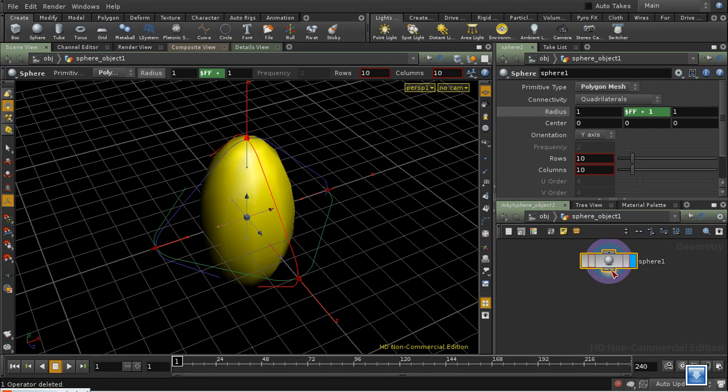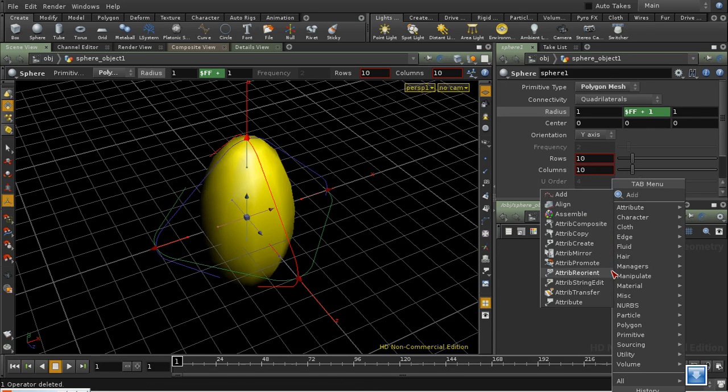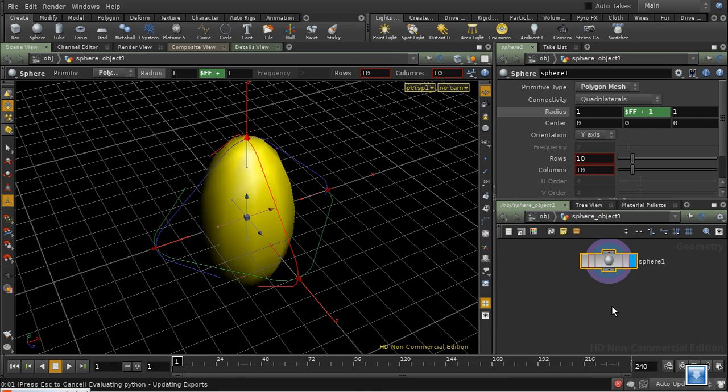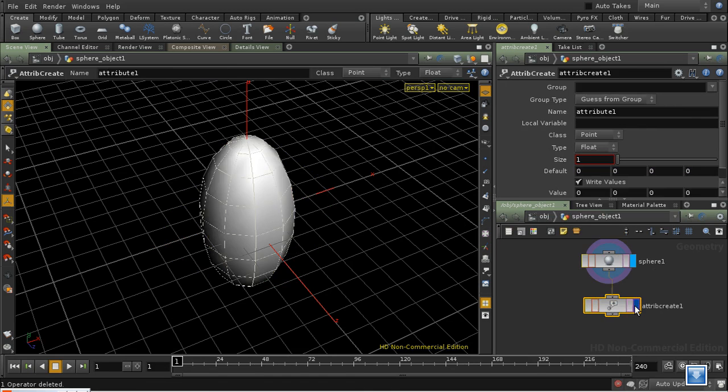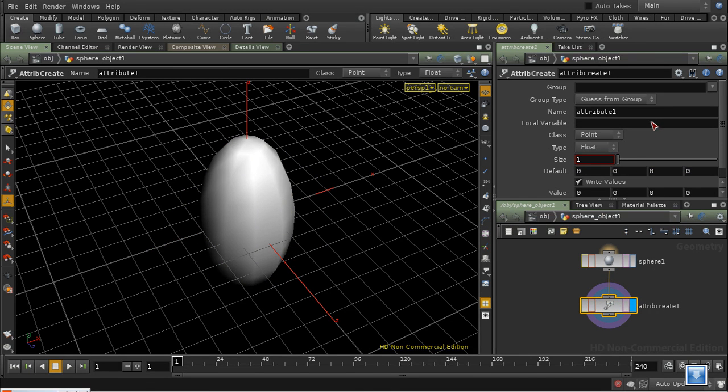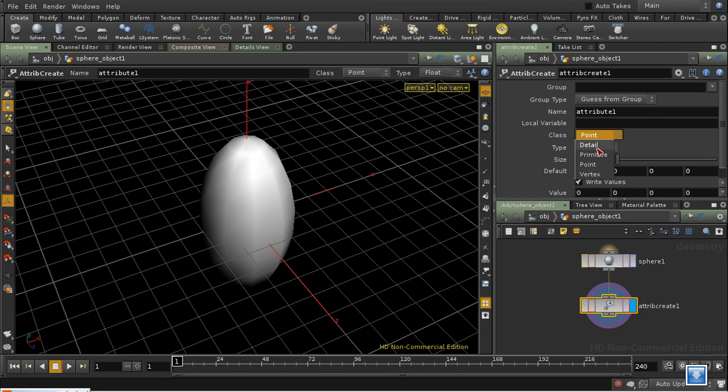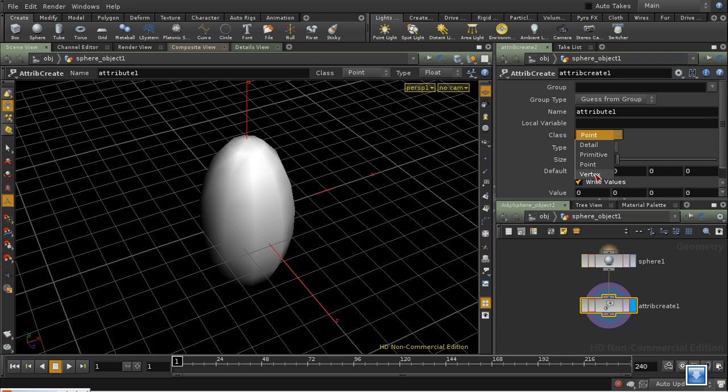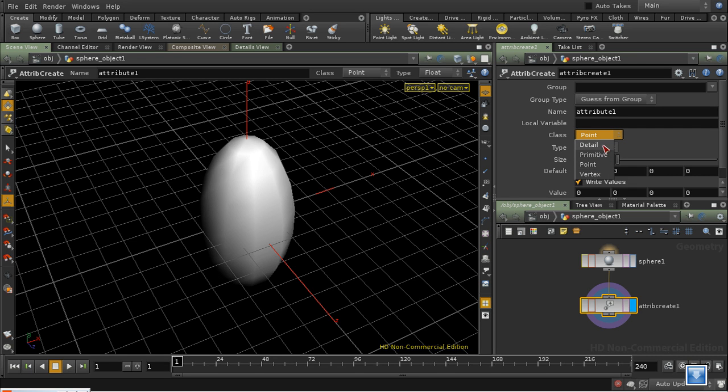So let's create an attribute, which we can do using the attribute create SOP. And this can create attributes at three or four different levels. We can start at the vertex level, then the points, then primitives, and finally detail. A vertex attribute obviously exists for every vertex. A point attribute for every point. For a primitive attribute, there's one attribute per primitive. And this final level, detail, means there's one attribute for the entire network.